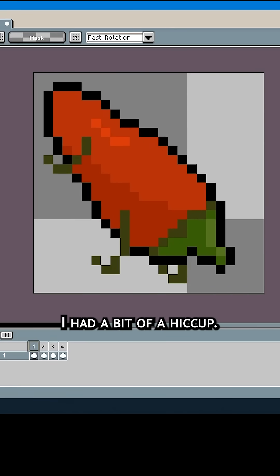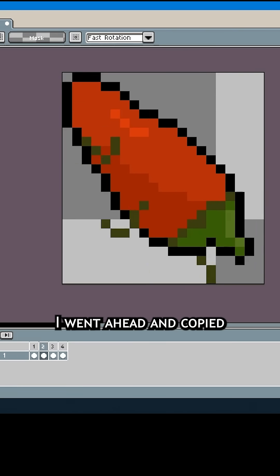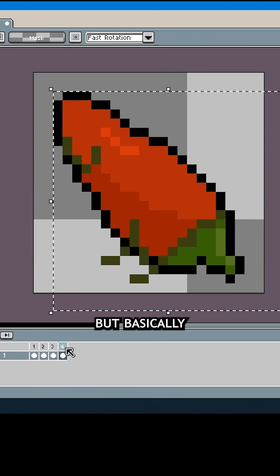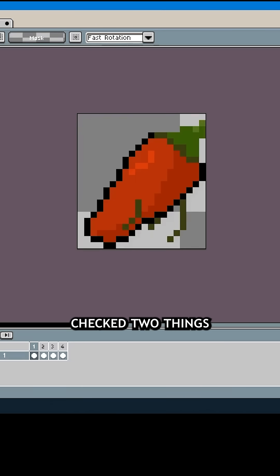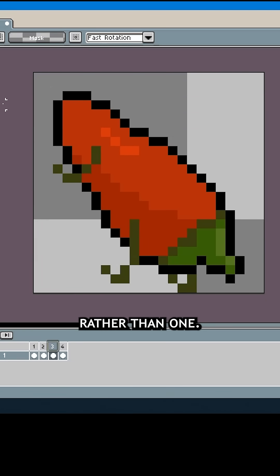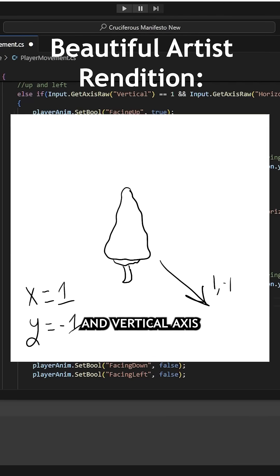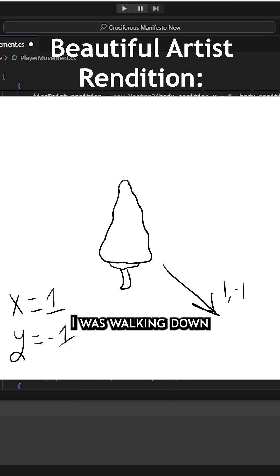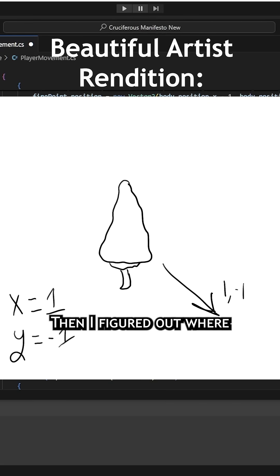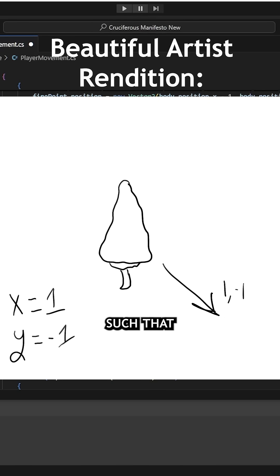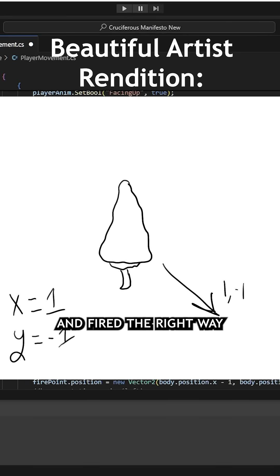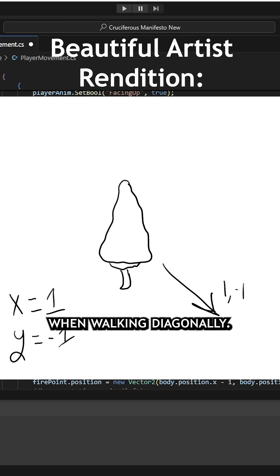The code is where I had a bit of a hiccup. I went ahead and copied the logic I had, but basically checked two things rather than one. If horizontal axis was 1 and vertical axis was negative 1, for example, then I knew I was walking down and to the right. Then I figured out where and what rotation to put the firing point such that it was in the right spot and fired the right way I was facing when walking diagonally.